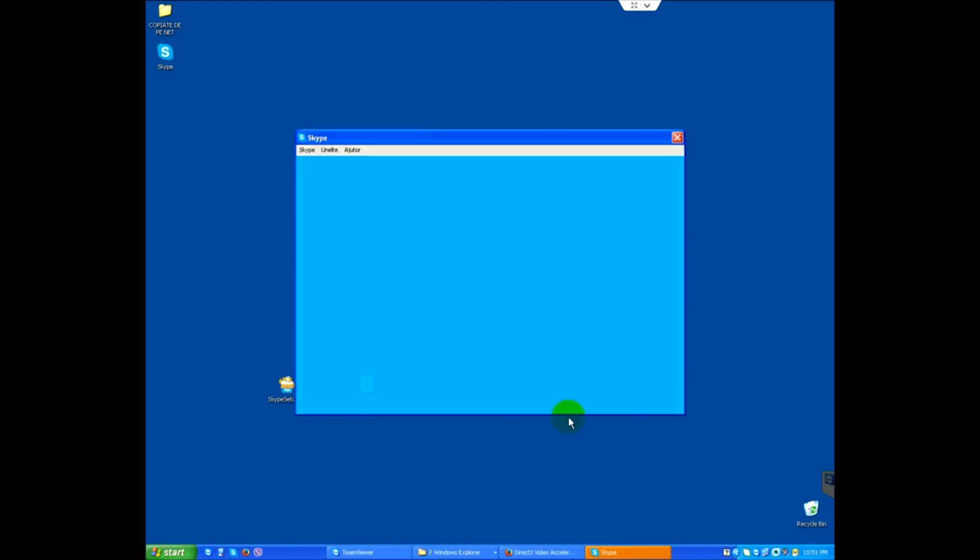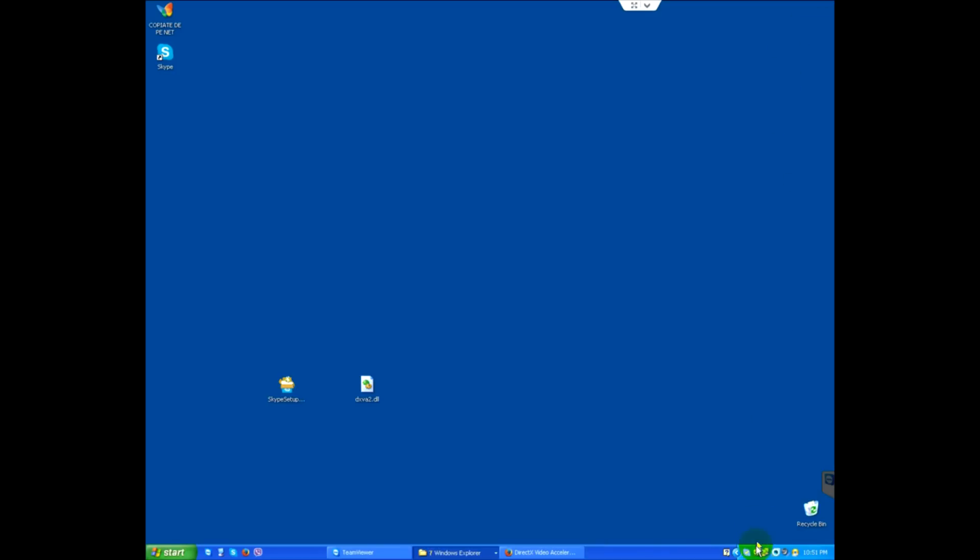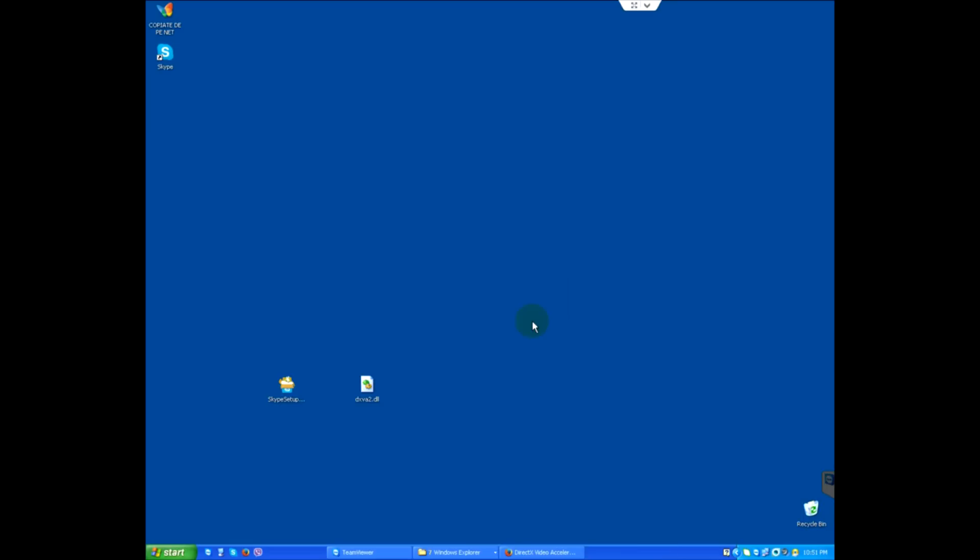Skype is now automatically running. Let's close it. Let's close it from the tray as well. Yes, close it.